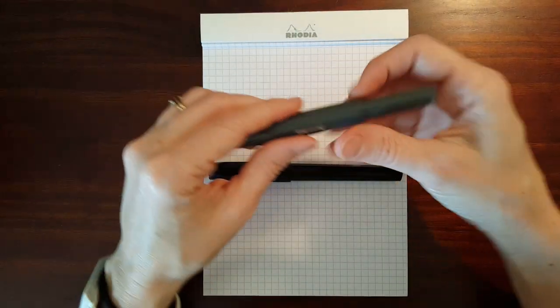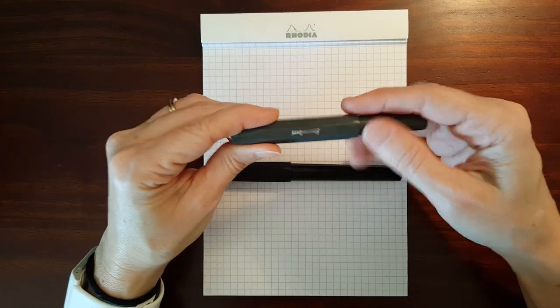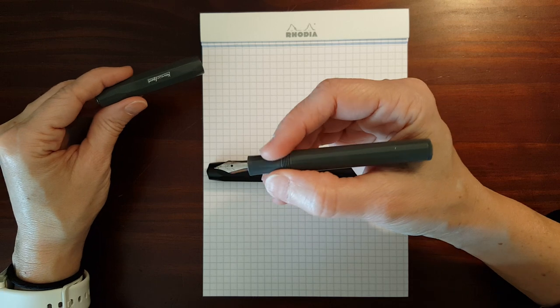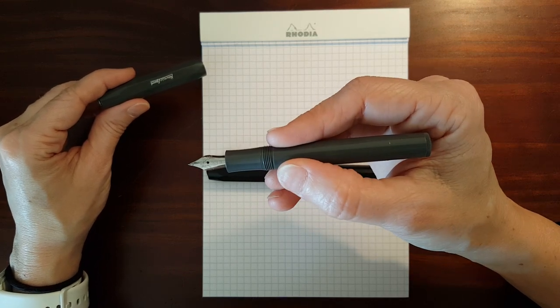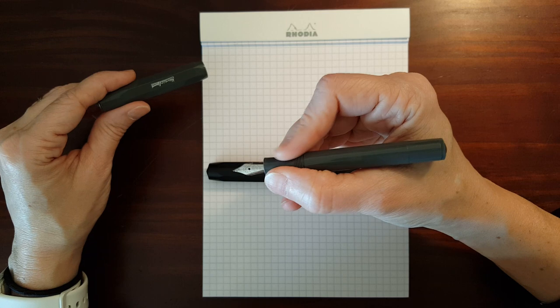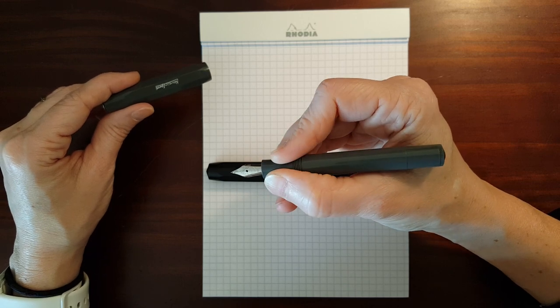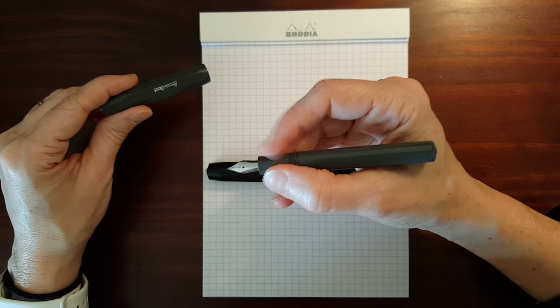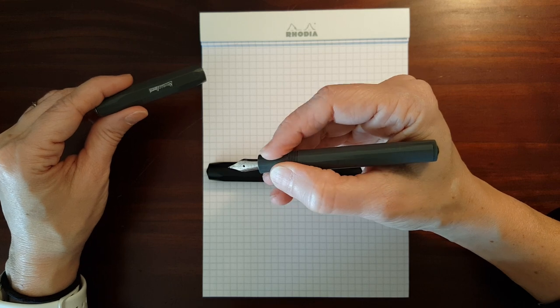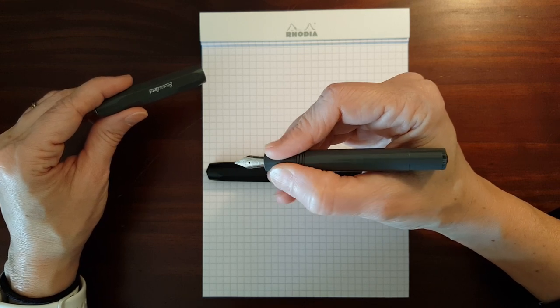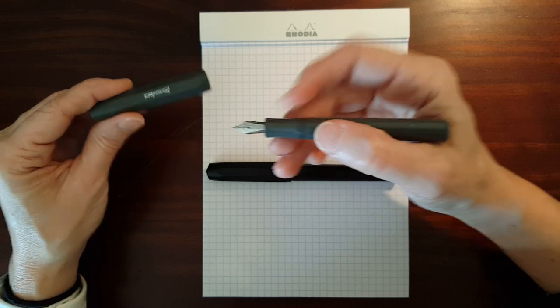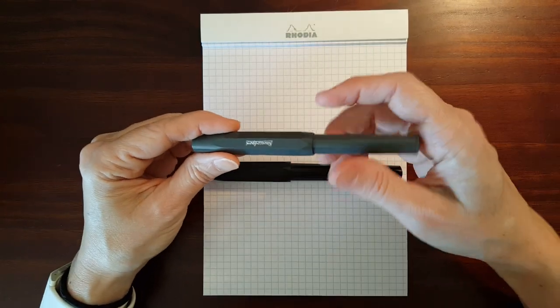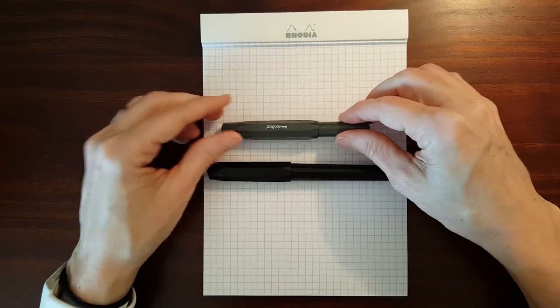The grips are different on these two. The Sport has a concave grip, and with the plastic being a more robust feeling plastic, it's also not very slippery. It's what I would call grippy. And so it's a pleasant pen to write with.